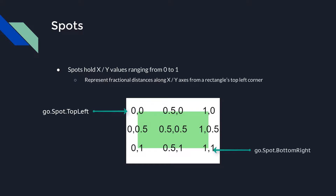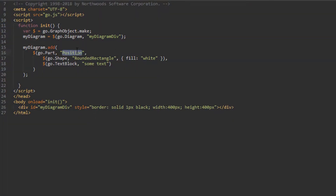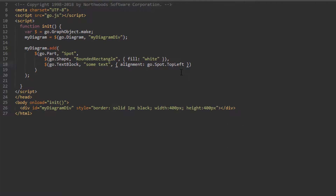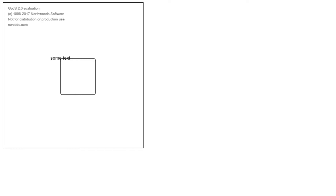Now let's examine the Spot panel. We'll use our same template and set the panel type to Spot, then set the alignment of our TextBlock to go.Spot.TopLeft. The TextBlock is positioned at the top left corner of the Shape, the panel's main element. All elements in a Spot panel are placed at their alignment spot relative to the main element. You may notice the TextBlock's central point is at the top left of the panel — this is because of the alignmentFocus property, whose default value is go.Spot.Center. Changing the value from go.Spot.TopLeft to new go.Spot(0, 0) produces the same result, since these are equivalent.